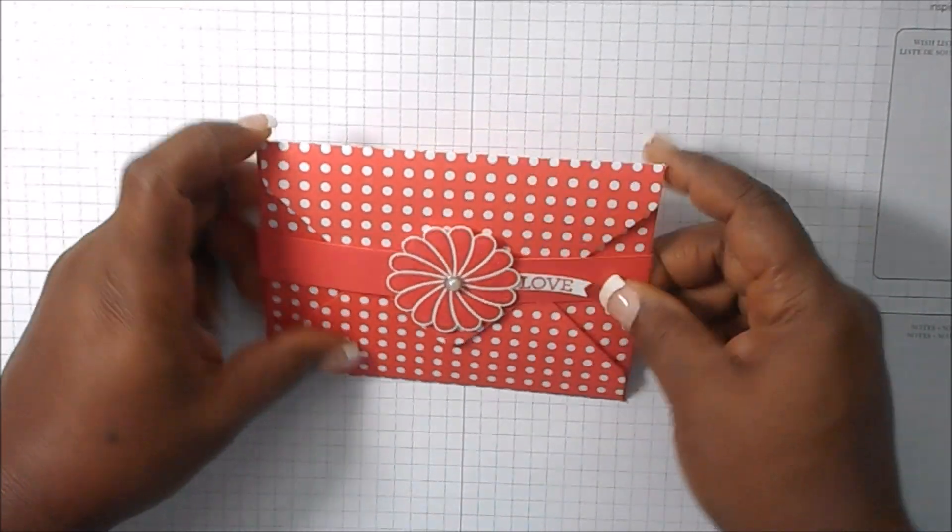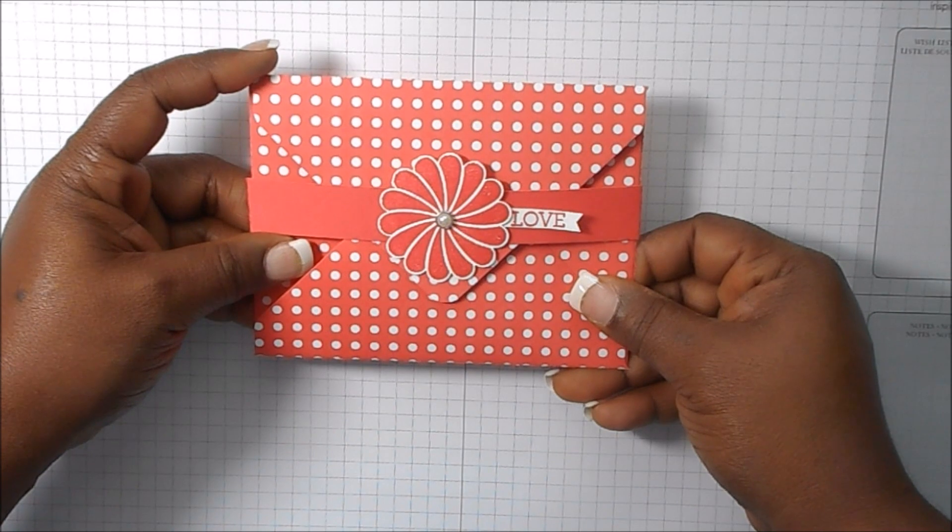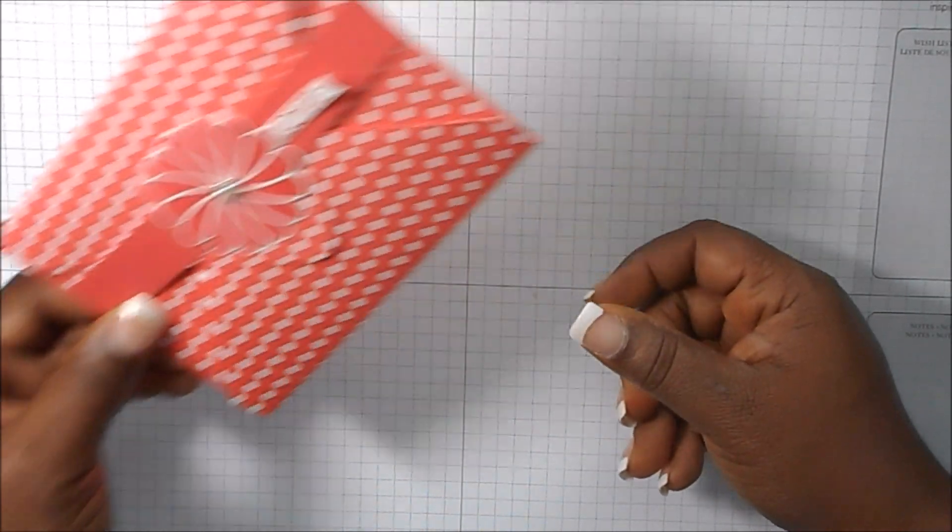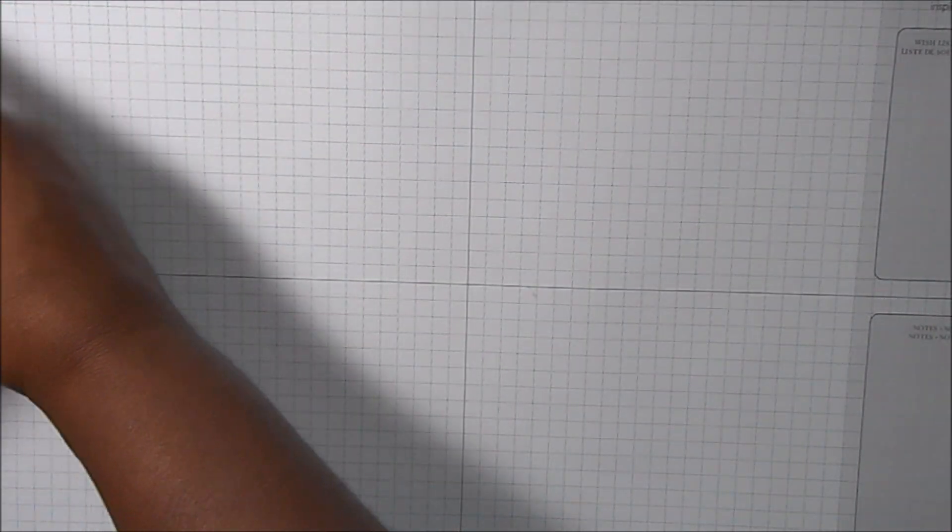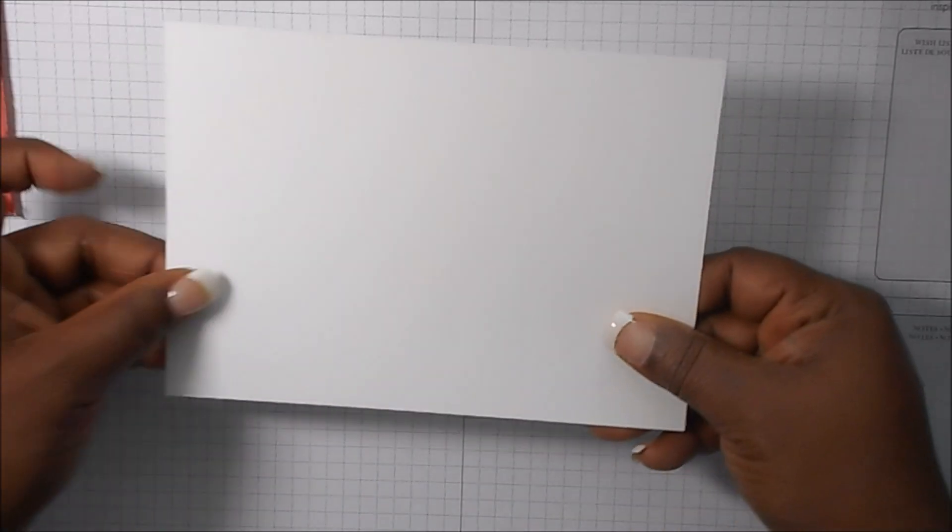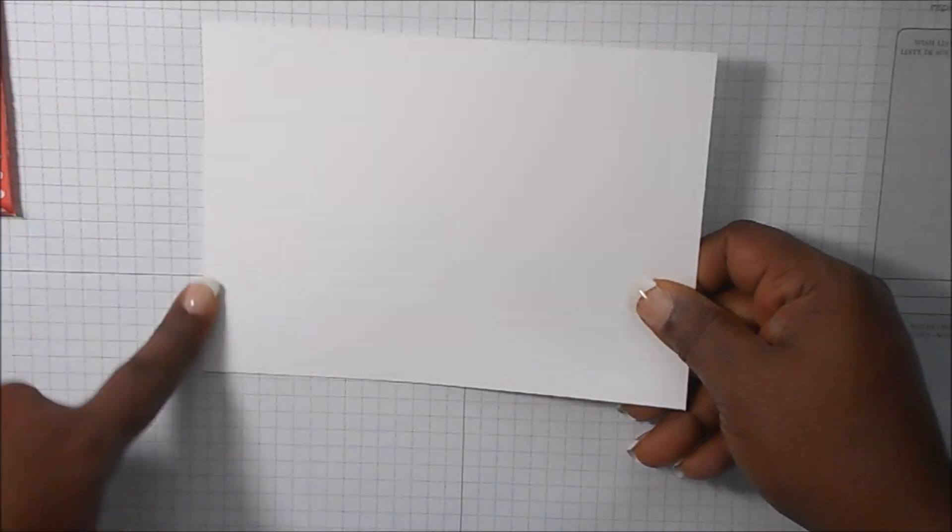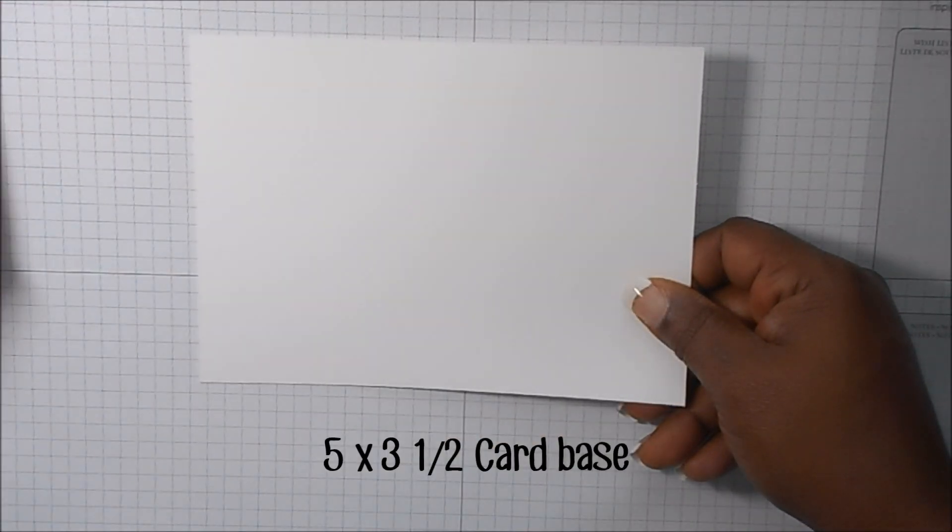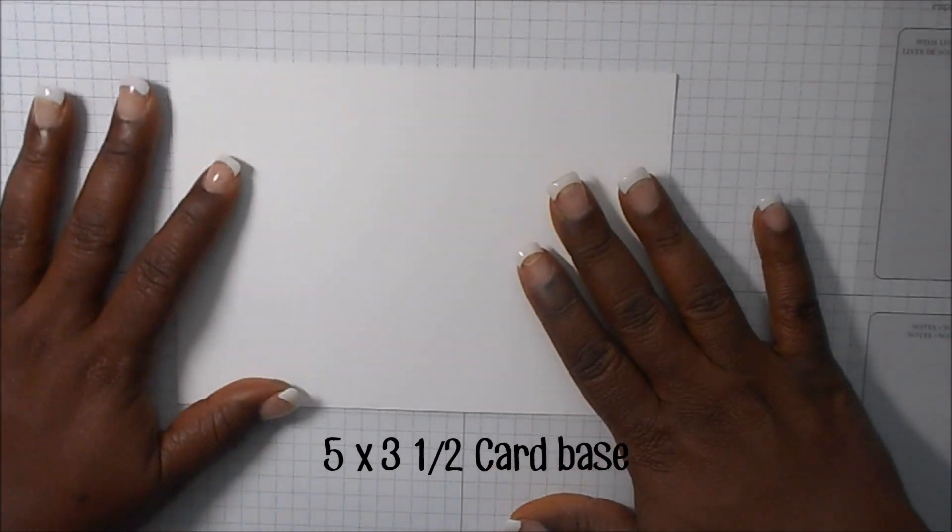So let's get started. Here's the card that we're using. Hold on one second. We are going to start with a five by seven note card size and what we're going to do with this is we're going to score it.